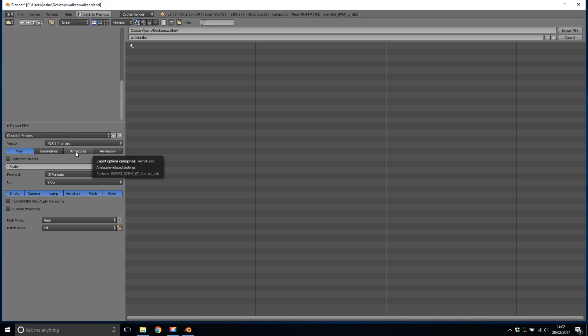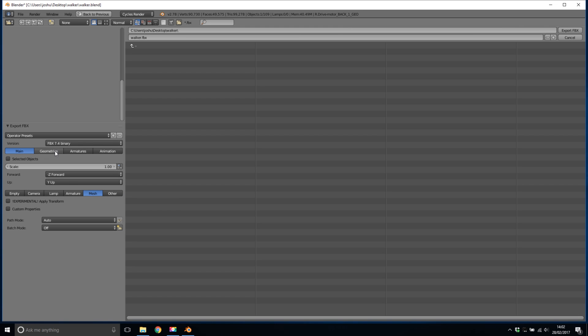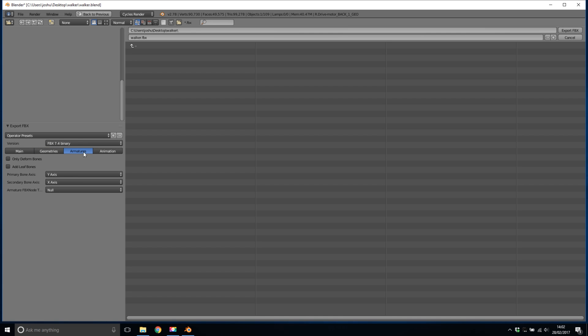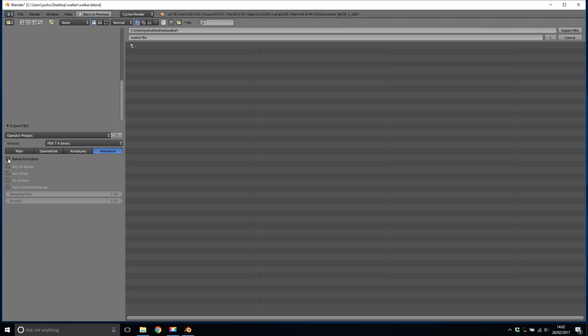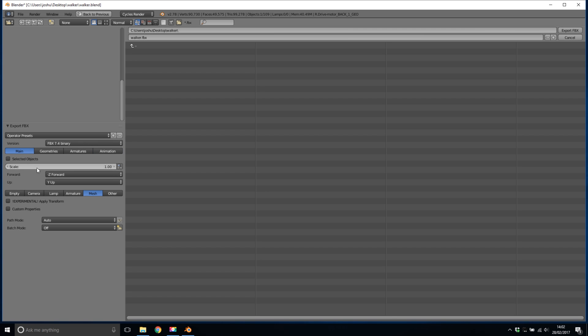Now in the settings for the FBX we're going to make some changes. Firstly we're going to switch off everything here in this section other than the mesh and then we're going to go into these other sections. I'm not going to do anything in geometries but inside armatures we're going to switch off the add leaf bones and then inside animation we're going to switch off baked animation and do make sure using FBX 7.4. Now all we need to do is we're going to save it in this default location here and click export FBX.